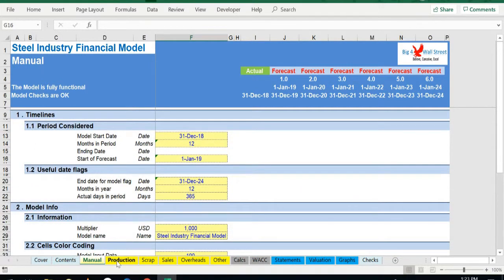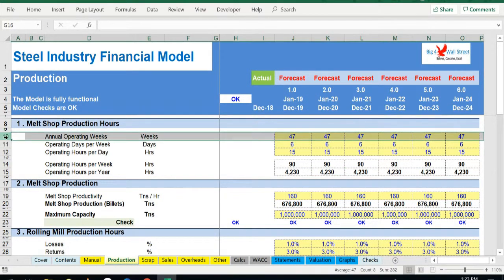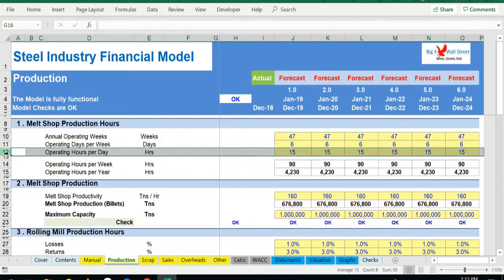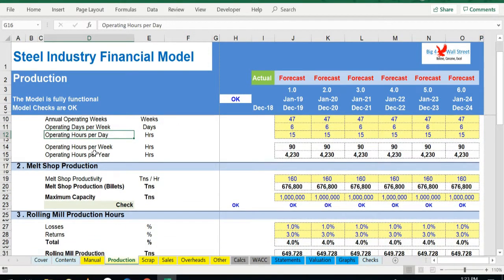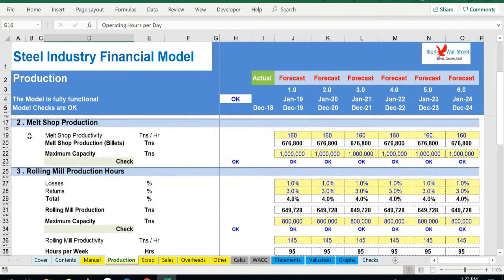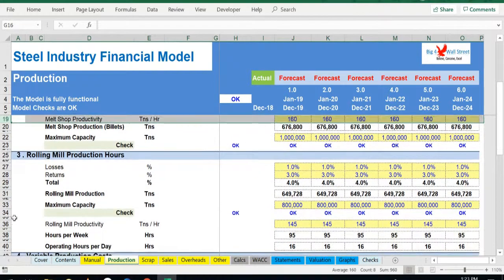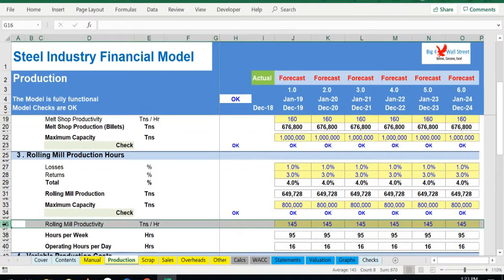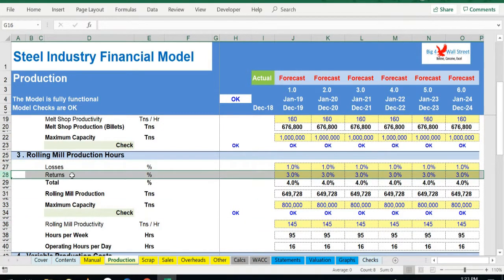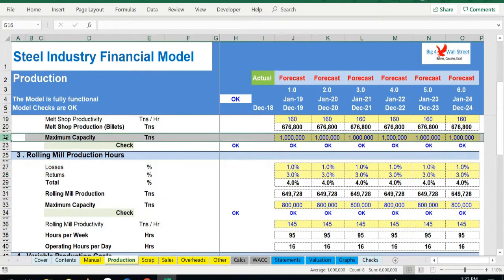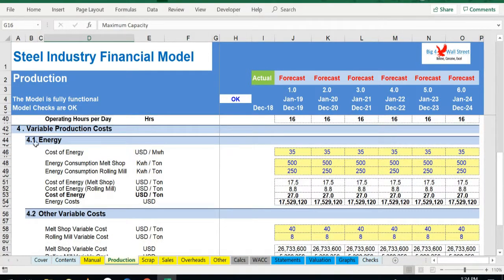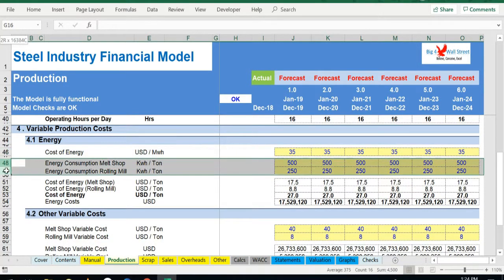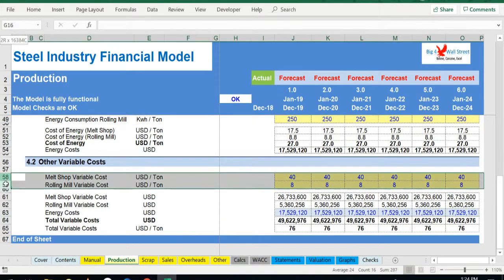So moving on to the inputs, we start with the production tab. In this tab, we are able to assign inputs for the operating weeks during the year, the operating days per week, and the operating hours per day. We will also be able to adjust the productivity of both the melt shop and the rolling mill. Additionally, the losses and returns can be adjusted. The user can set the maximum capacity of both plant facilities. Moving on, the user can set the cost of energy as well as the energy consumption, and additionally make assumptions regarding the variable costs of the melt shop and the rolling mill.